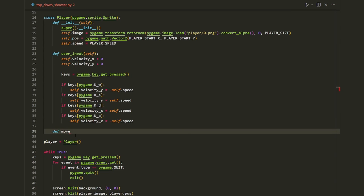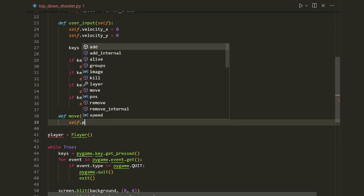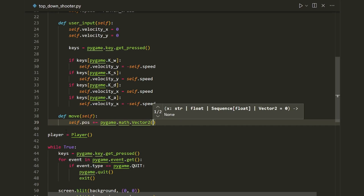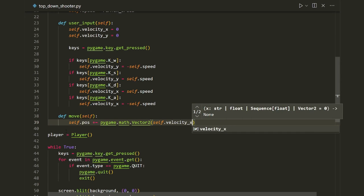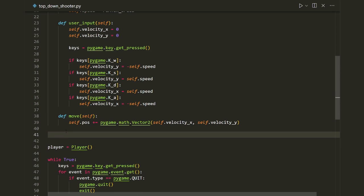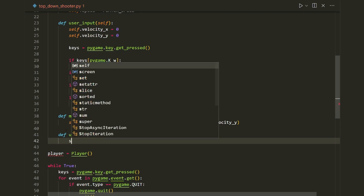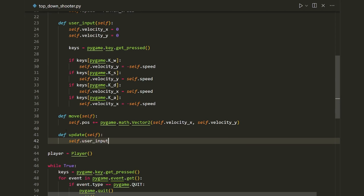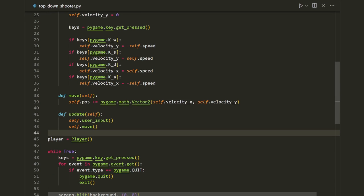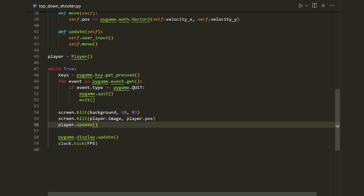Next I'll create a move method: def move(self), which updates self.pos by adding pygame.math.Vector2(self.velocity_x, self.velocity_y). Then an update method: def update(self), which calls self.user_input() and self.move(). In the main loop I call player.update(). Running it, the player can move around the screen.